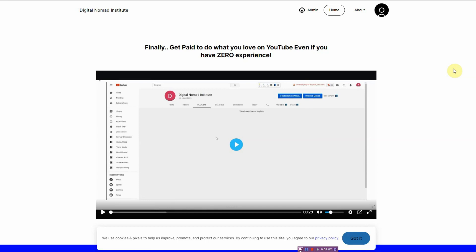I hope this video was helpful, and if it was, could you please hit that like button. I'm Vince from Digital Nomad Institute and I'll see you in the next video.